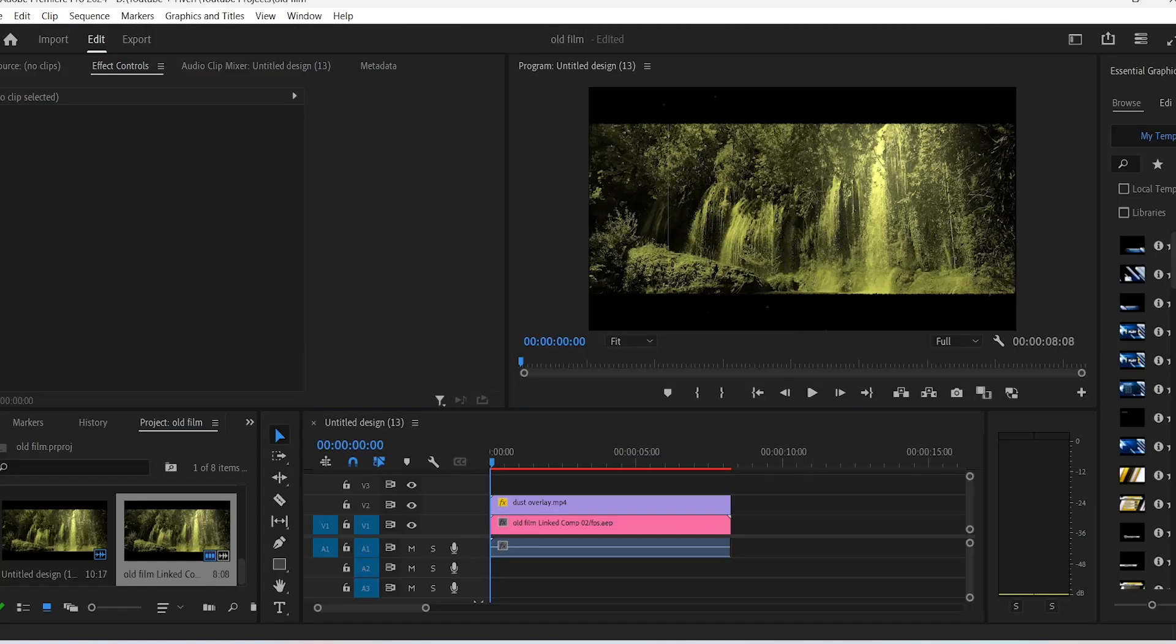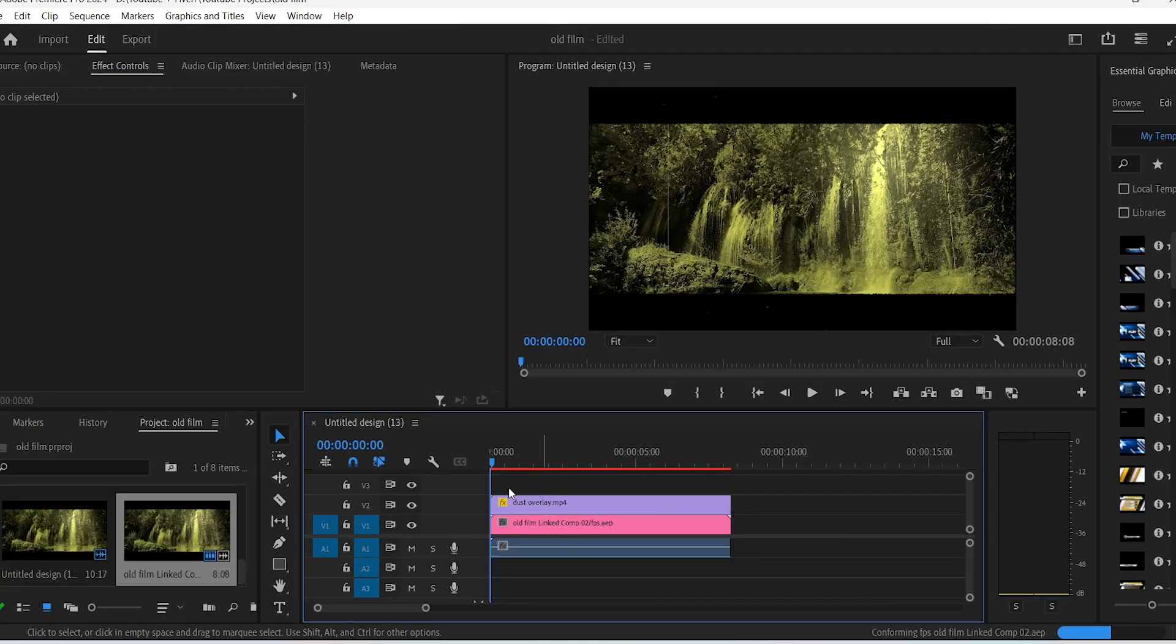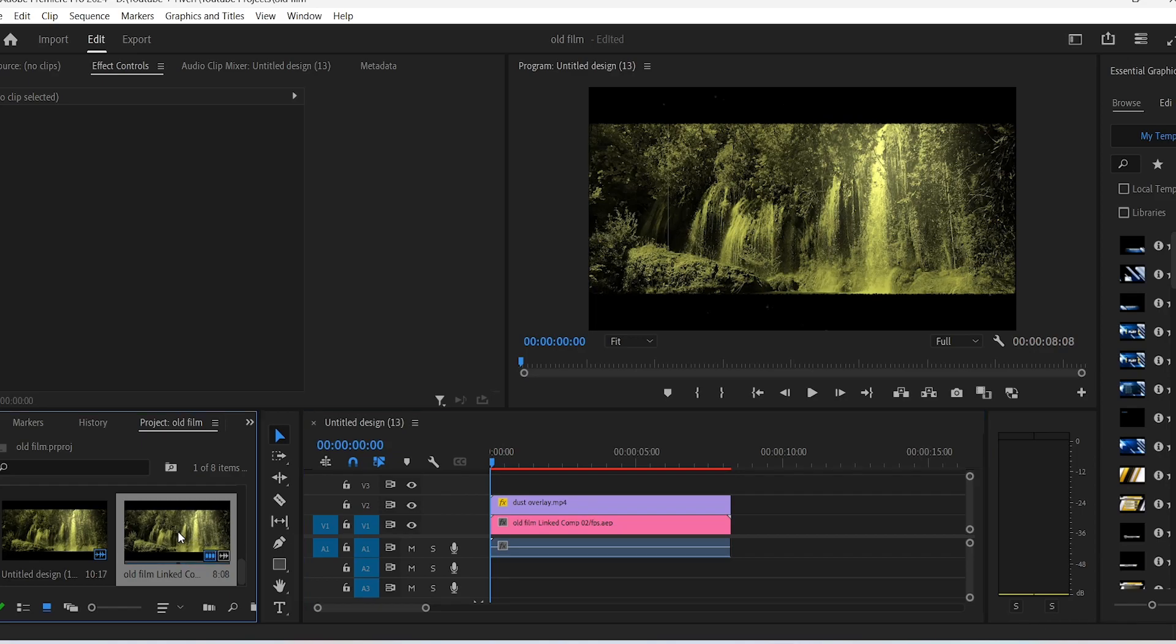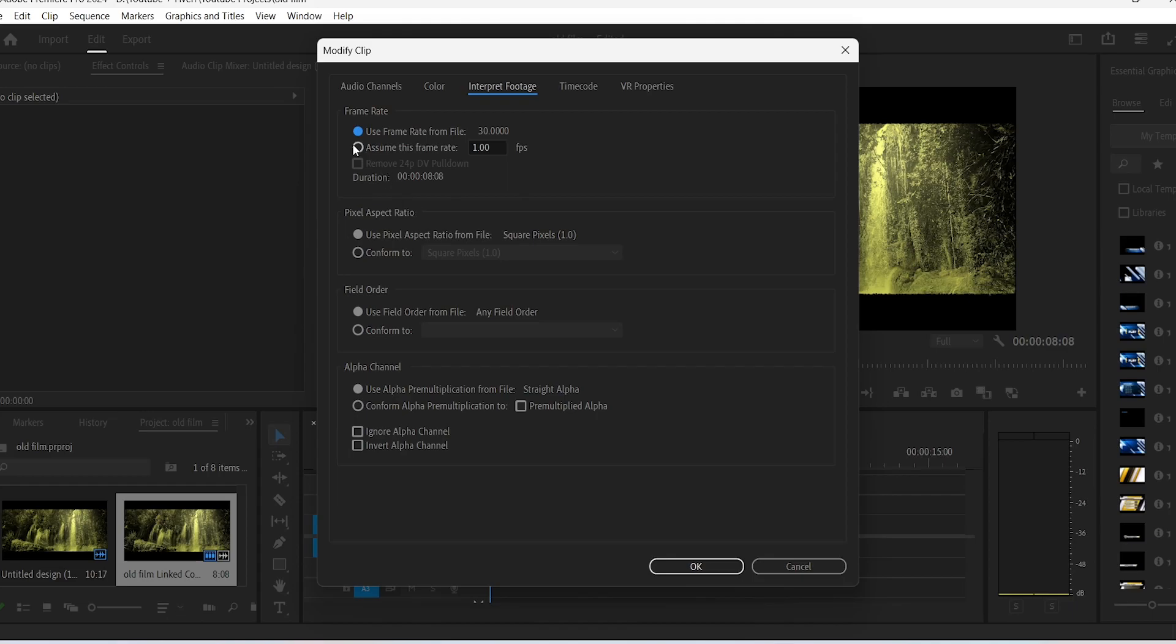If you don't have After Effects, in Premiere go to project panel and right click on your timeline clip. Click on modify, interpret footage, check this assume frame rate and choose any frame rate of your choice.